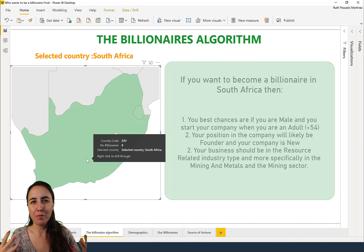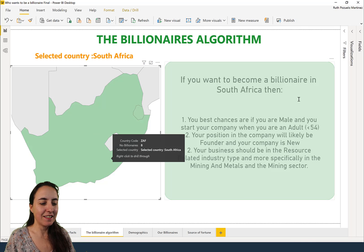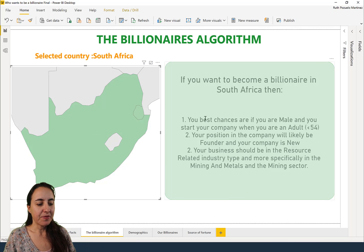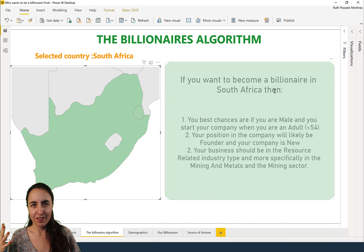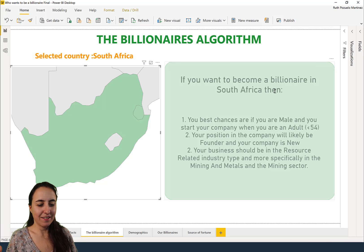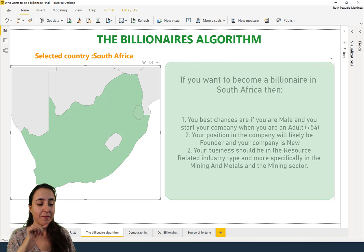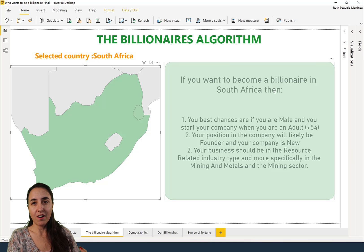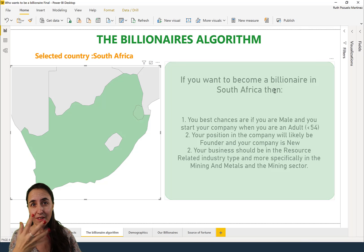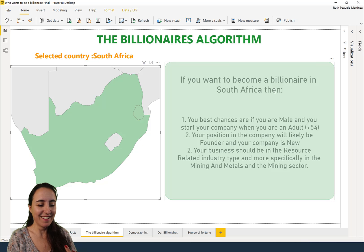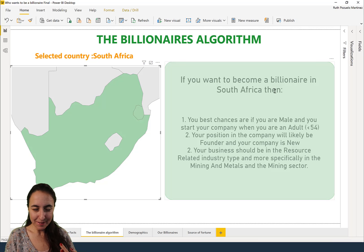You see here that if you want to become a billionaire in South Africa, your best chances are if you are male because most of them are male, and if you start your company when you are less than 44-54 years old, so middle age, if you're a founder of the company.